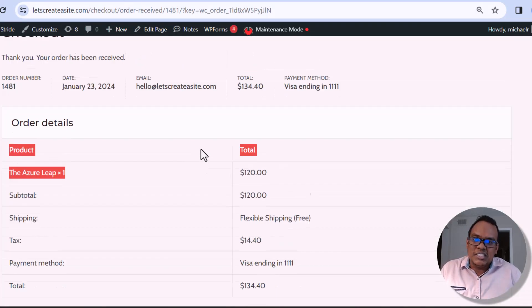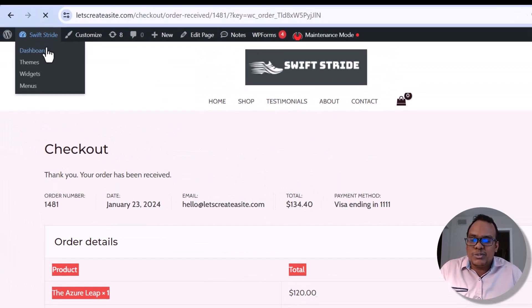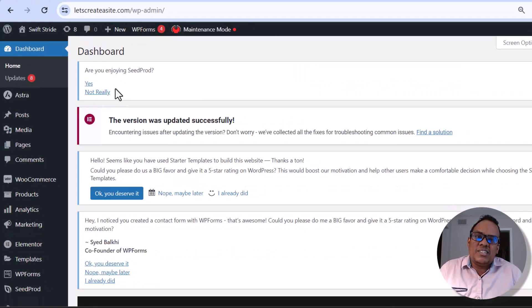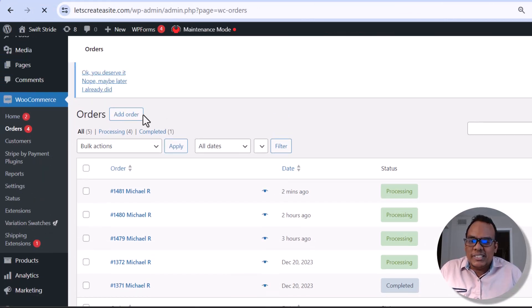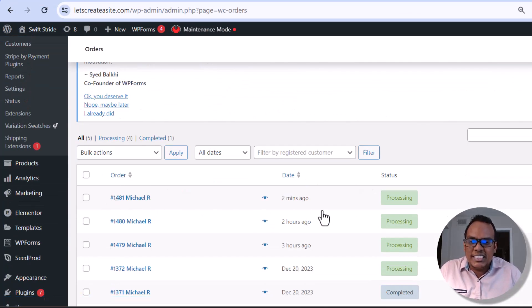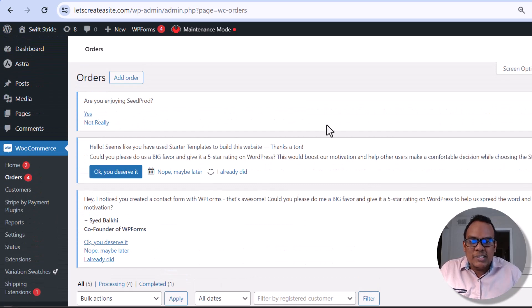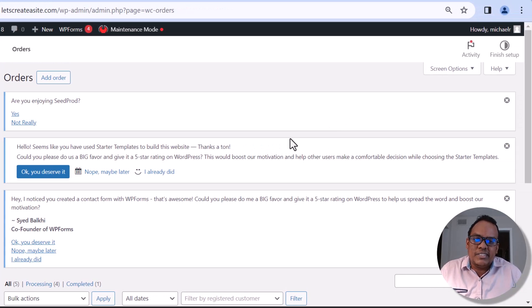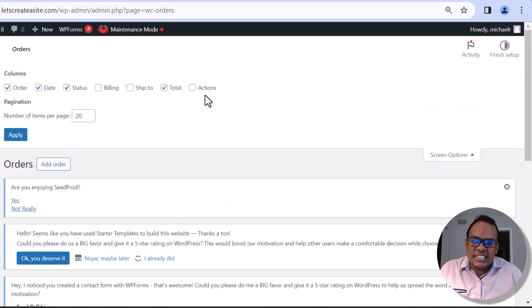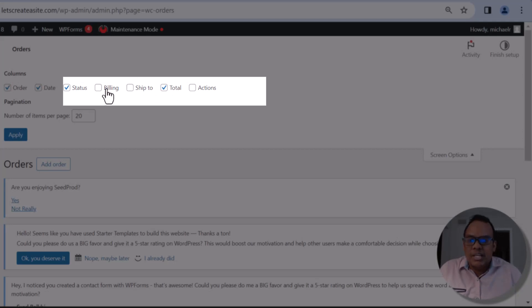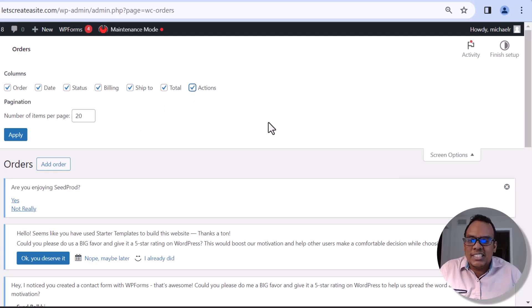I'm back on the website and I'm going to go to the dashboard. When it comes to managing orders for your WooCommerce website, you go to WooCommerce and then Orders. Here you can see all the orders for your store. I can see the latest order came in two minutes ago. I'm going to scroll to the top and click on Screen Options to enable some additional fields — I'll enable Billing, Ship To, and Actions.